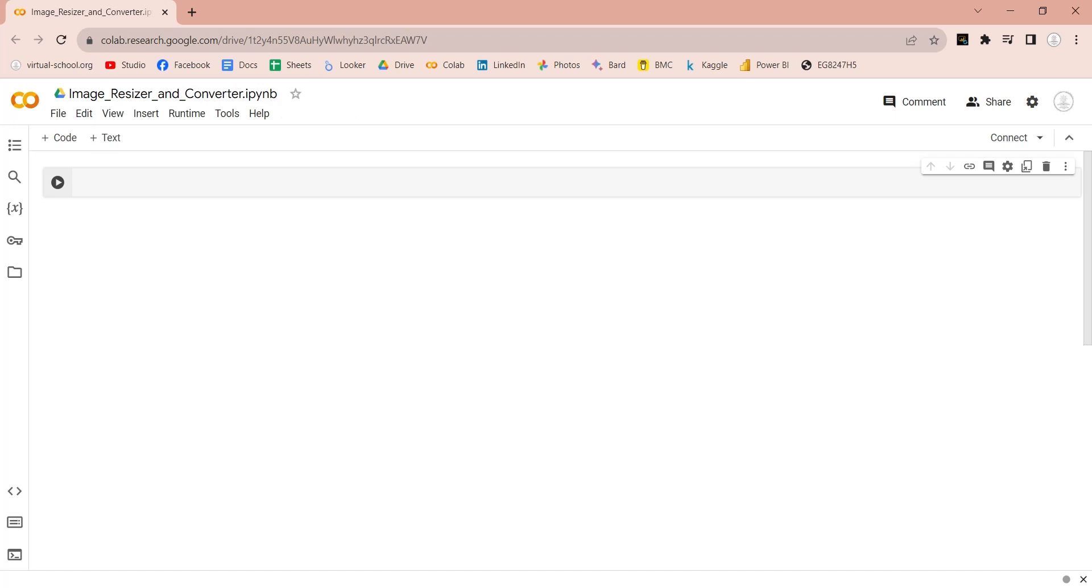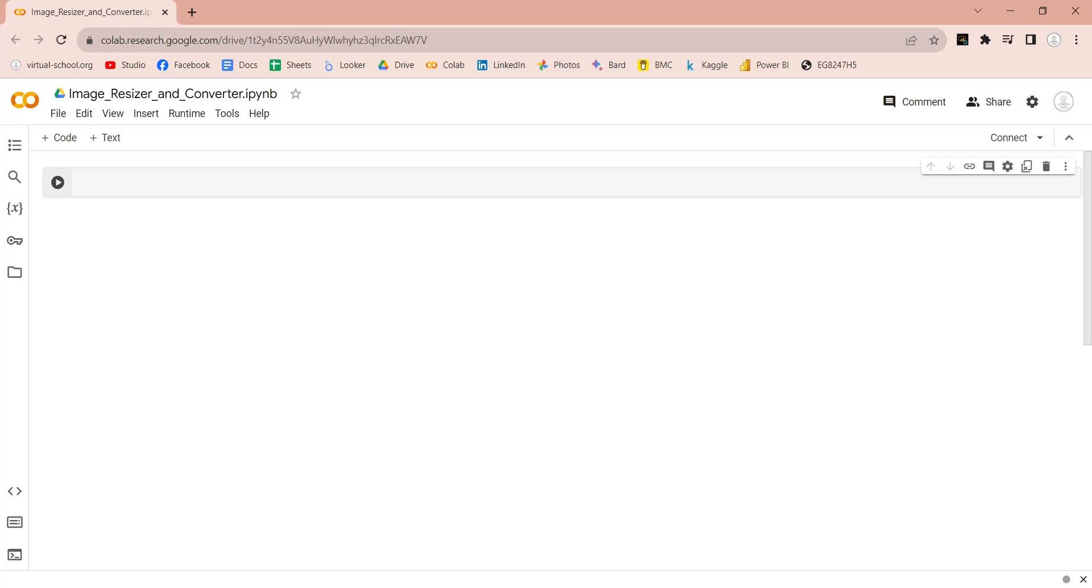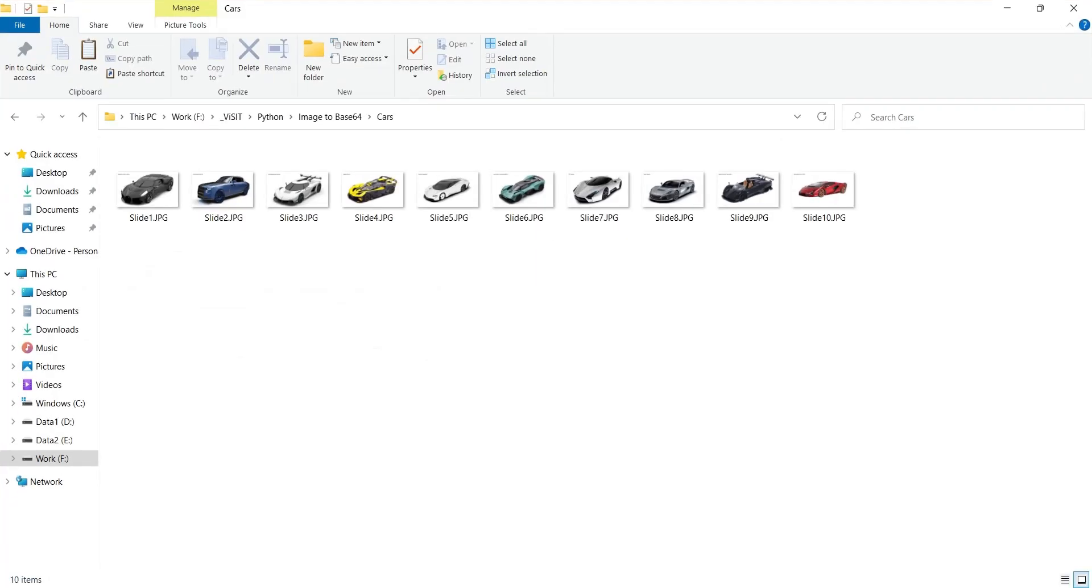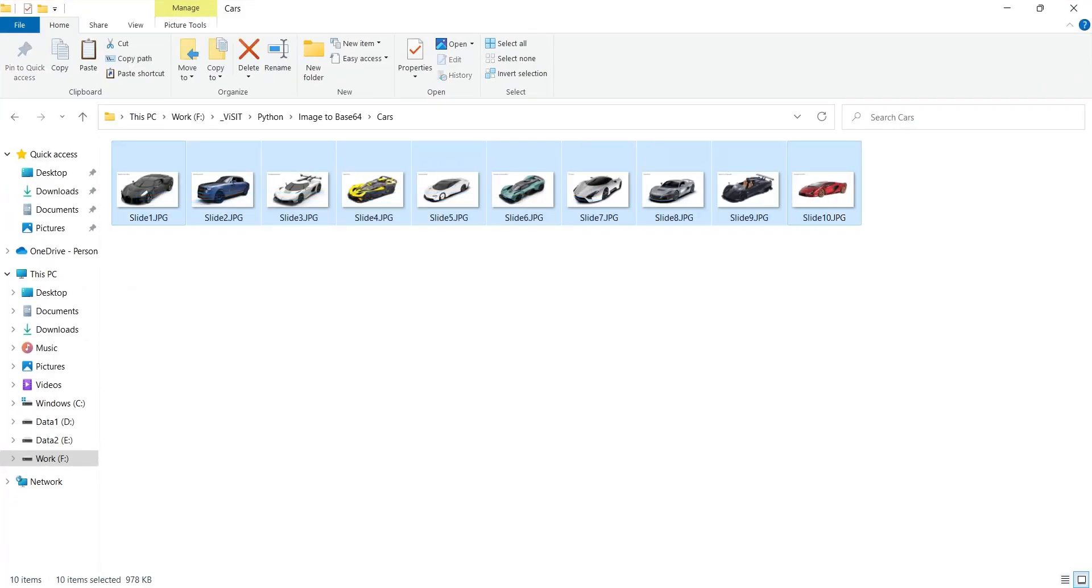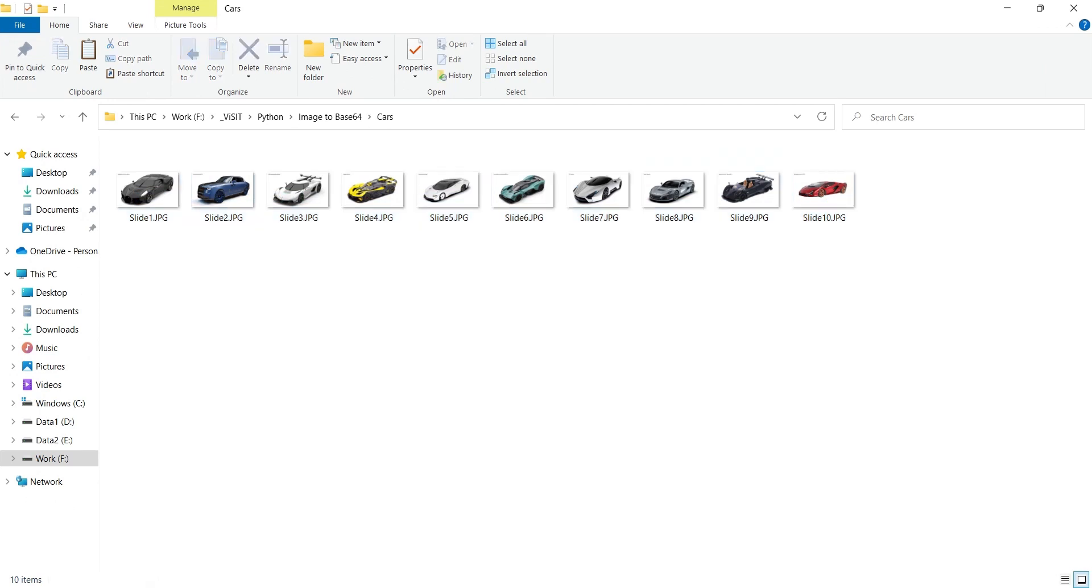These are the images that we are going to use in our next tutorial in Power BI in Base64 format. In this tutorial, we will resize these images and convert them into Base64 format using Python language.